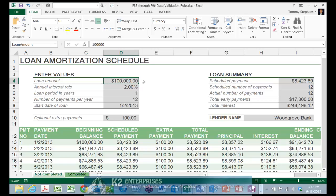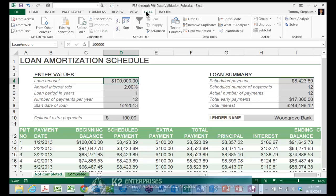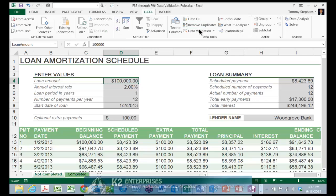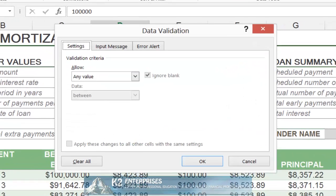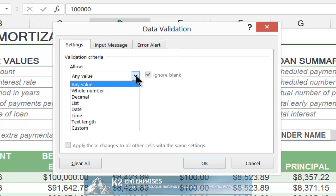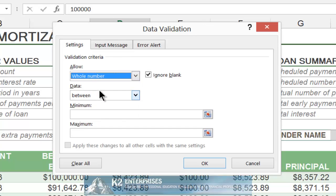To ensure that the worksheet meets the three rules outlined above, begin by clicking in cell D4, and then clicking from the Data tab of the ribbon, Data Validation, to open the Data Validation Rule dialog box. On the Settings tab, in the Allow box, from the drop-down list, choose Whole Number.